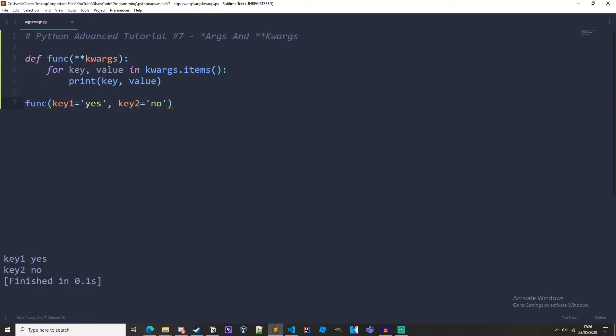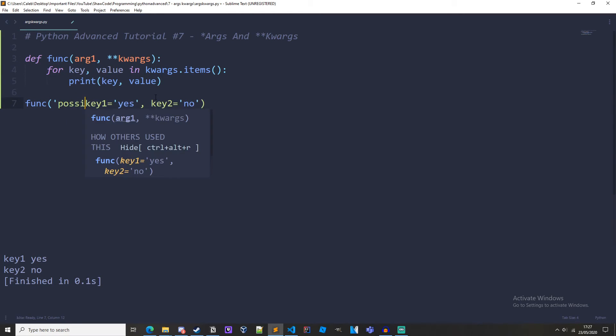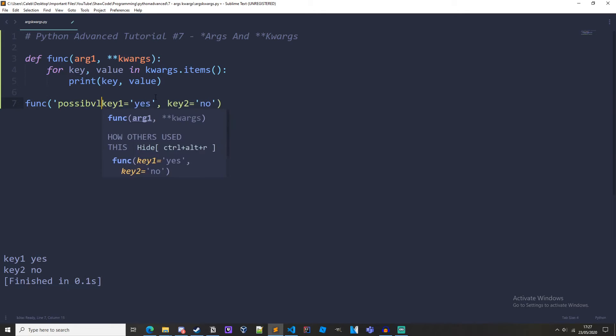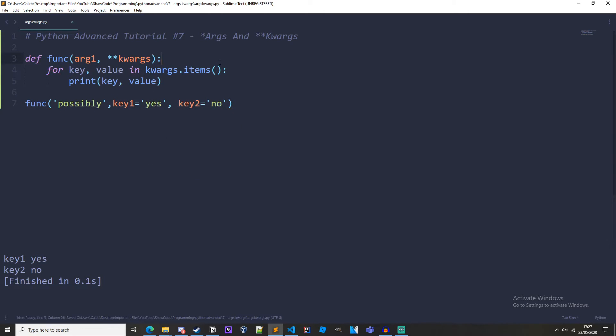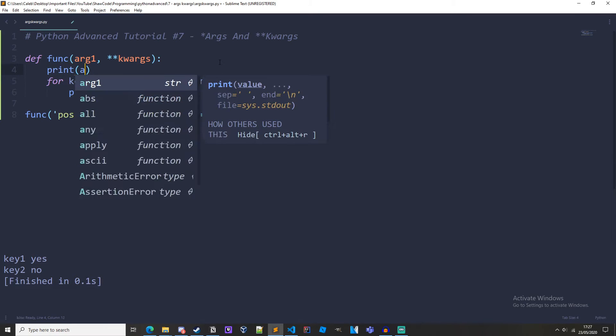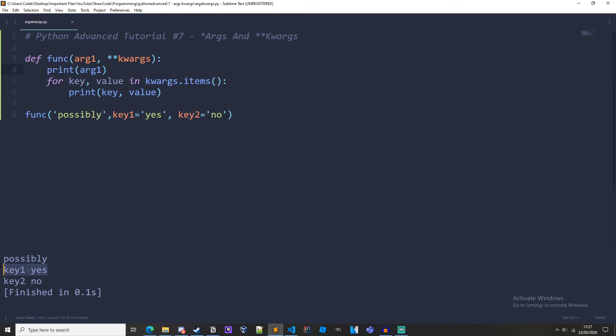And of course we can have formal arguments before the kwargs. So let's just have arg1 again, and we could have possibly first, and then if we also print out arg1, we get possibly, key1 yes, key2 no.